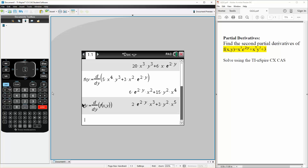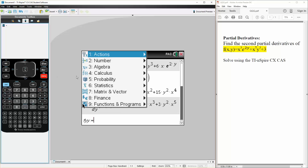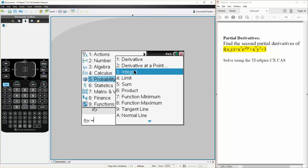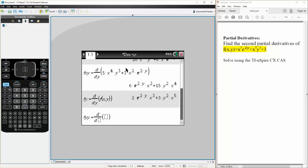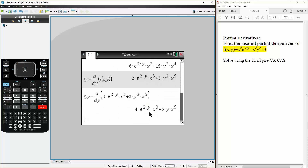So fyy is defined as — we hit menu, calculus, derivative in terms of y — and we select this. Hit enter. And so this is the second partial derivative in terms of y, fyy.